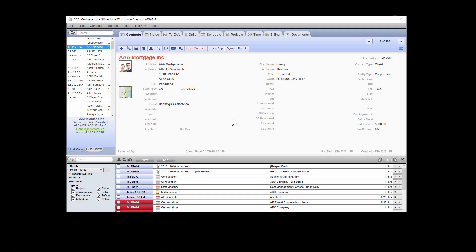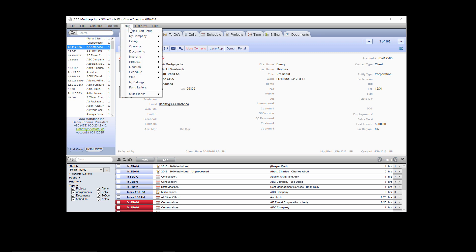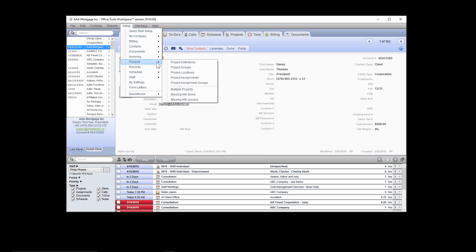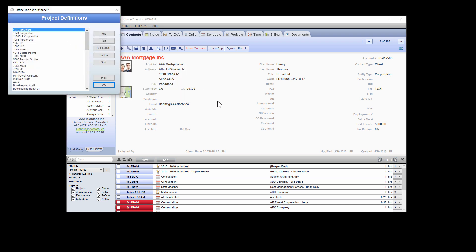To create a project definition or project template, navigate to the setup menu located at the top of the screen, go to projects, and click on the project definitions option.